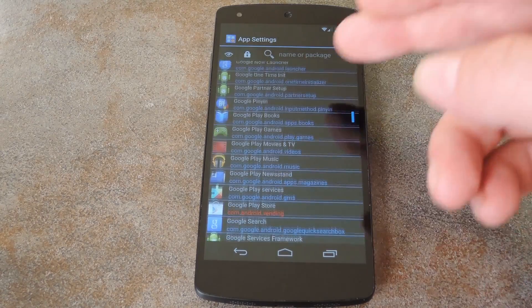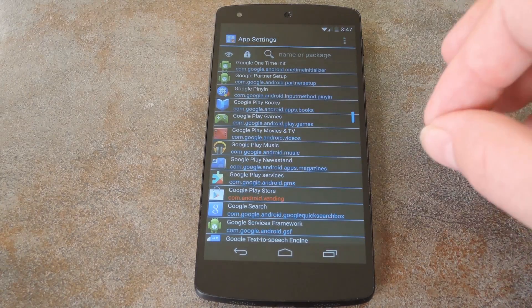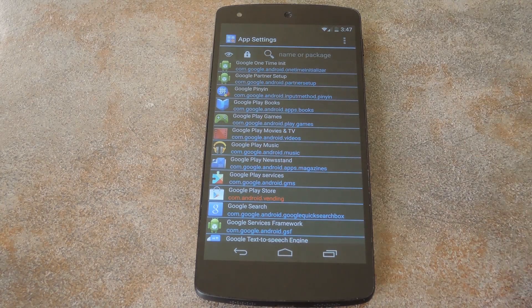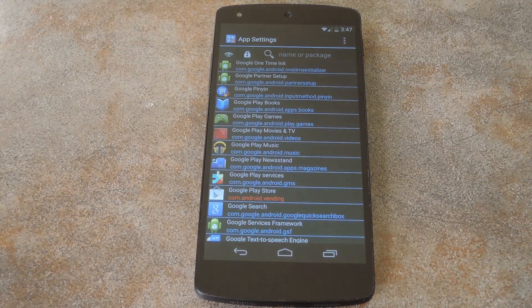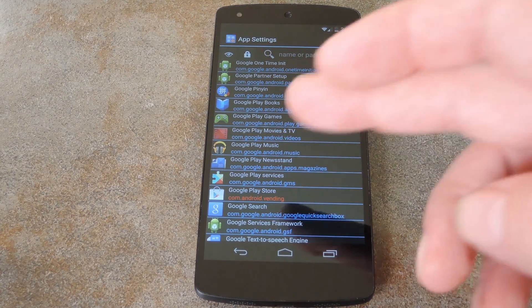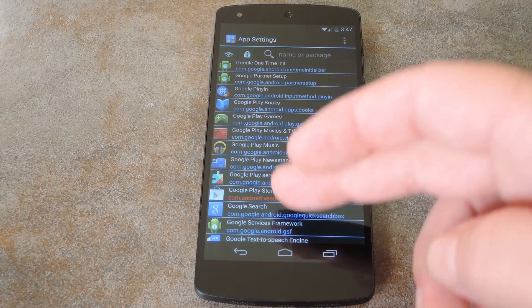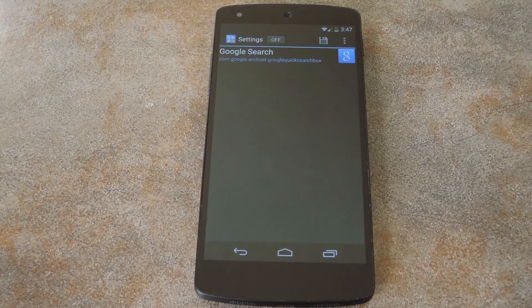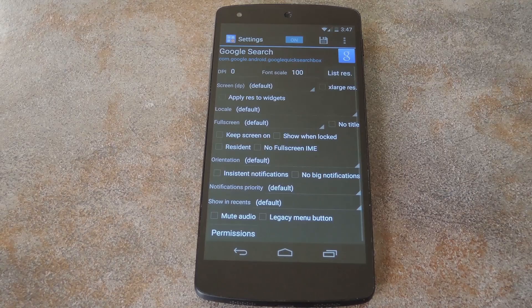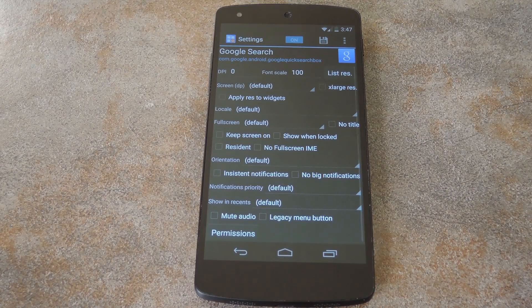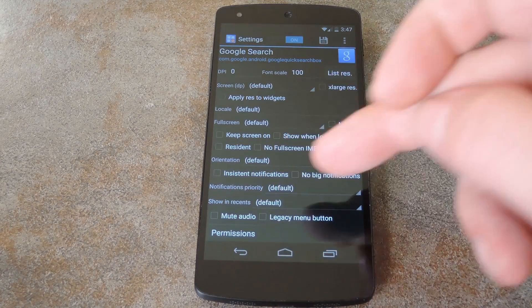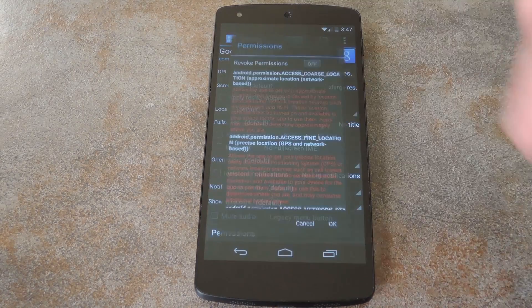So on my phone, where Google search is the biggest wake lock culprit, I can find that app in this list. Then just toggle the app settings for this one to on, and then at the bottom, hit the permissions button.